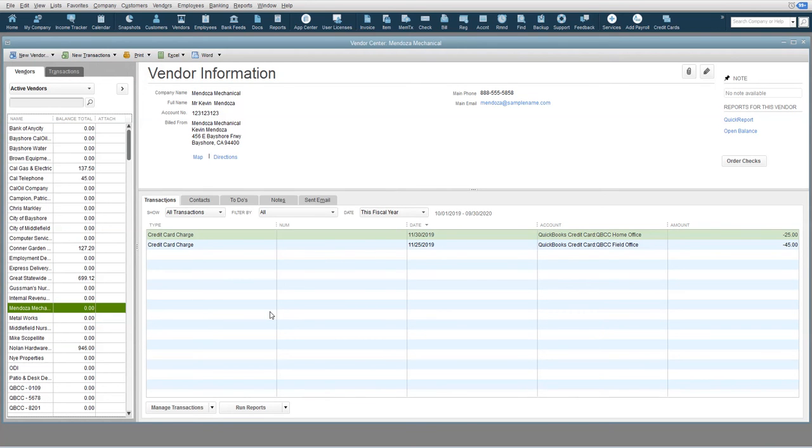This will allow them to show up on your report when you run your vendors 1099 summary to make sure you have everyone set up properly.